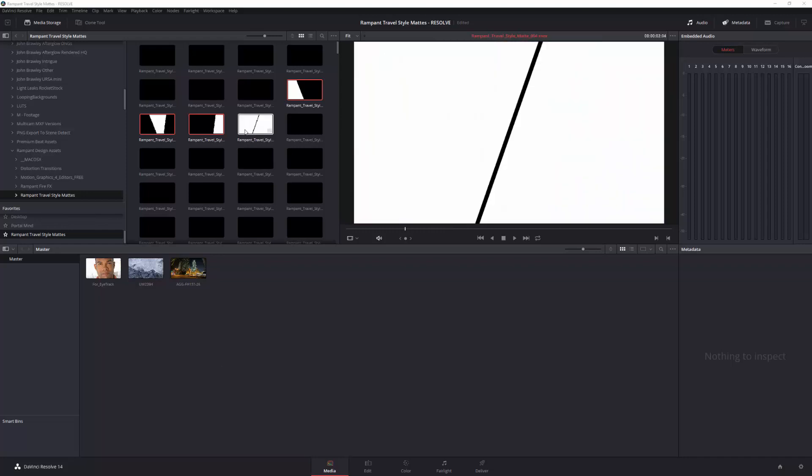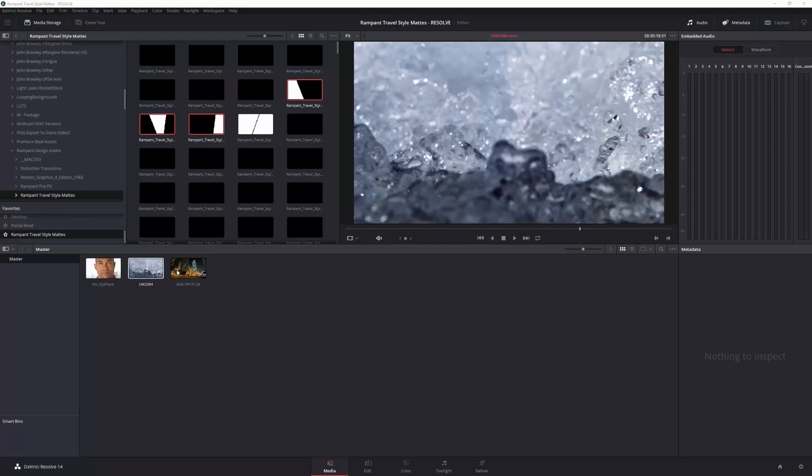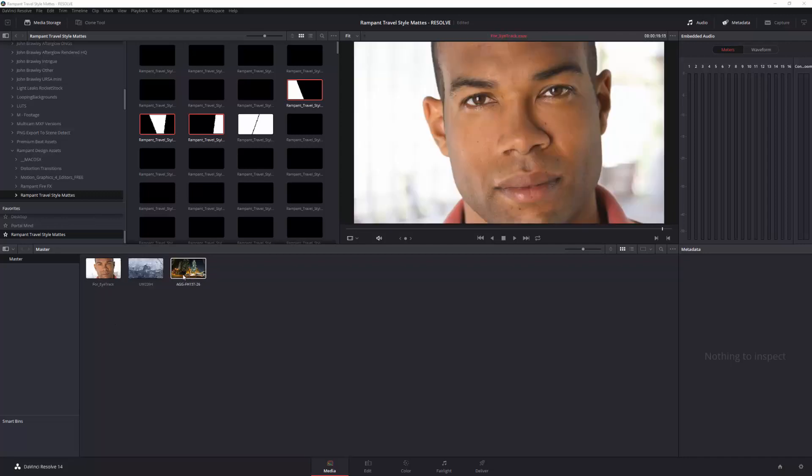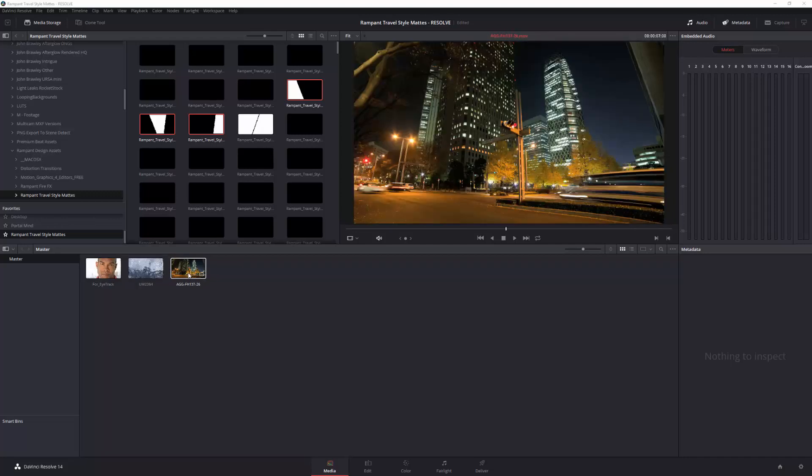Because the Rampant Travel Mats are actually 4K assets. And if I bring these in first, it can actually set your sequence sizing up to be 4K, whereas my assets are actually HD. So by bringing these in first, I'm setting everything up for HD.